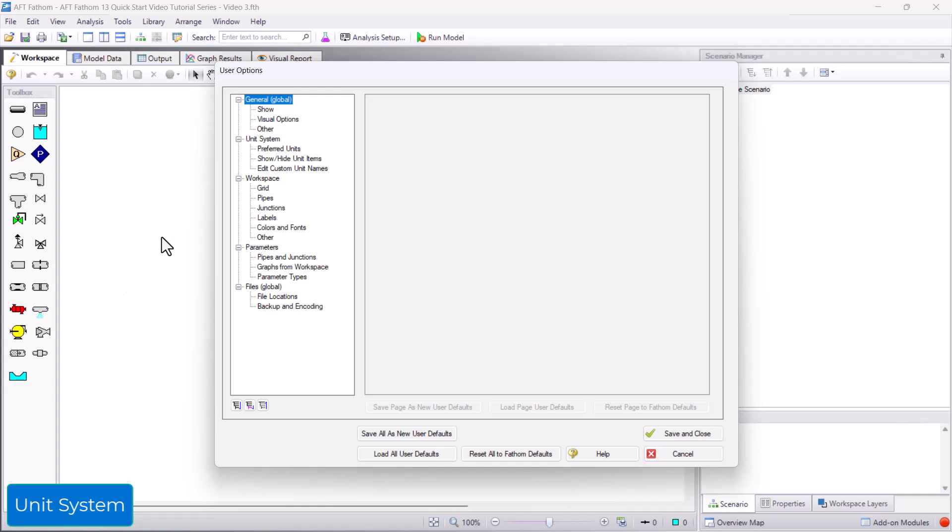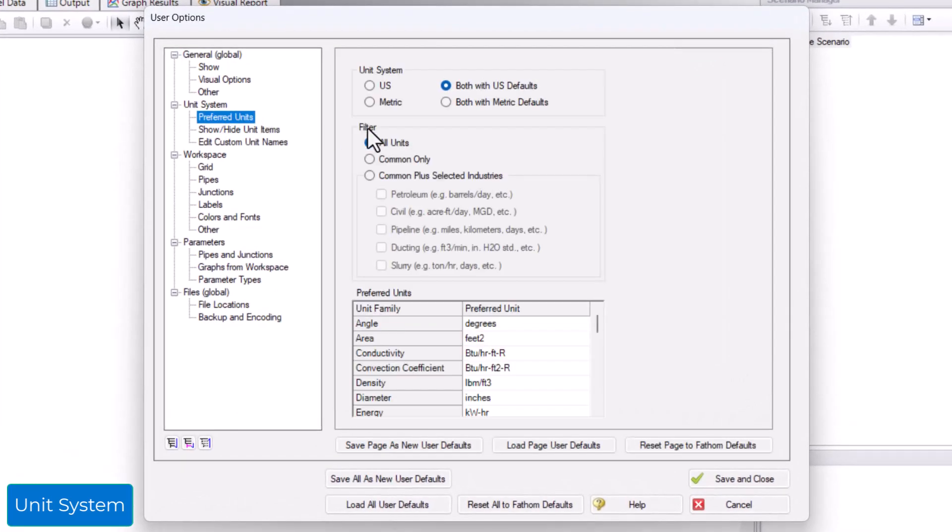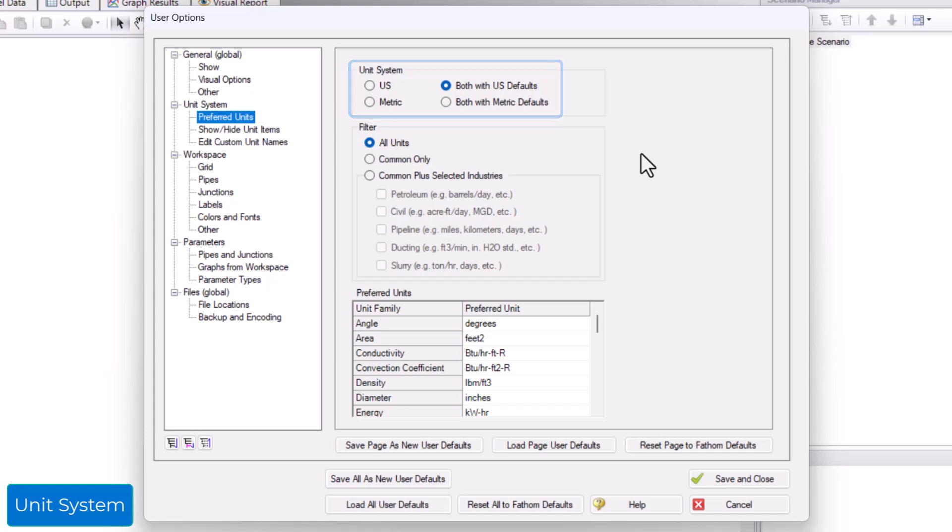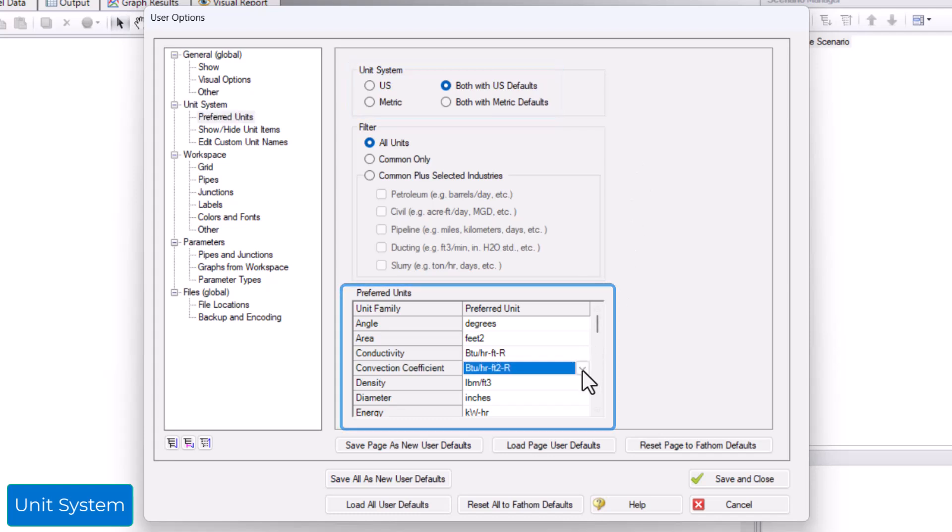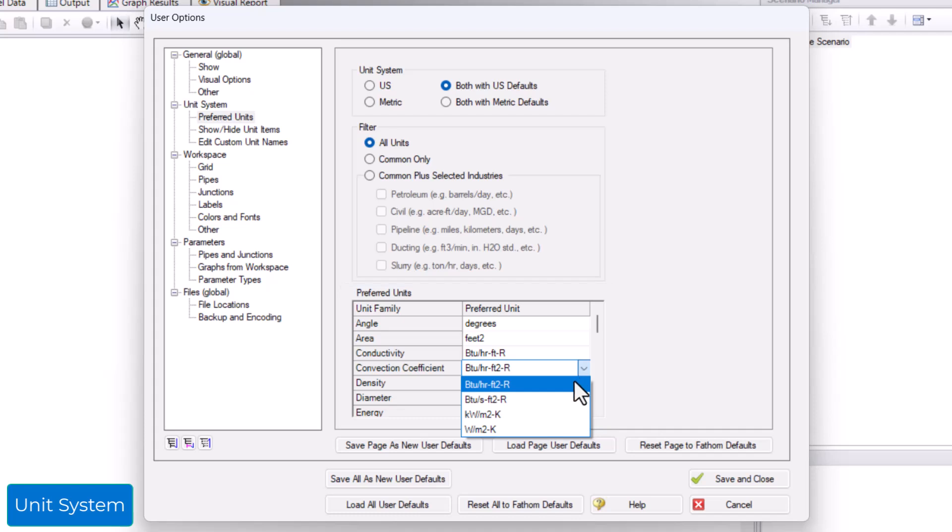The Preferred Units section is where you can change your unit system. There are multiple options that allow you flexibility to work with a unit system with which you are most comfortable. Clicking any of the units in the Preferred Units section displays a drop-down menu where you can change the preferred unit for that parameter.